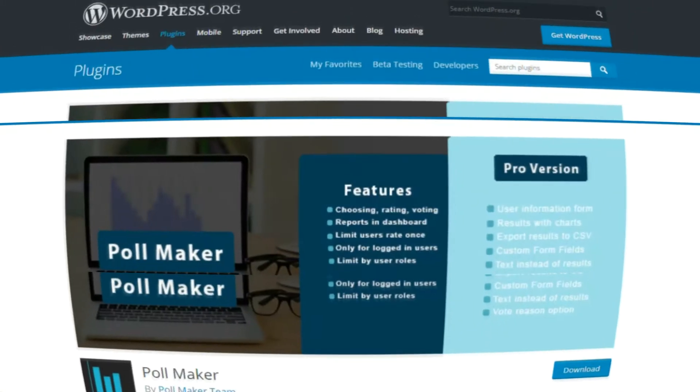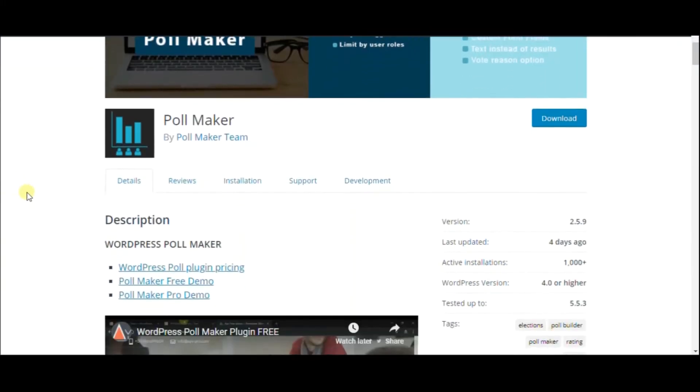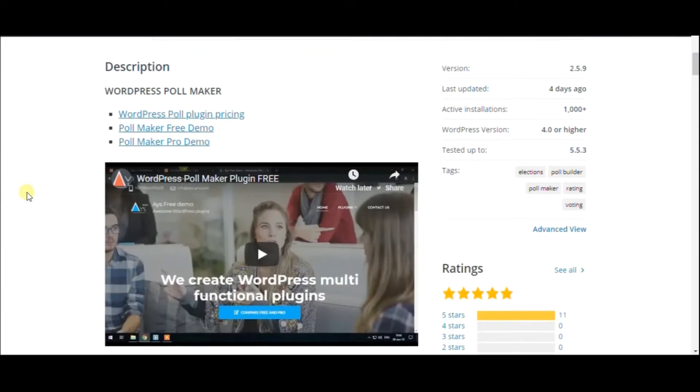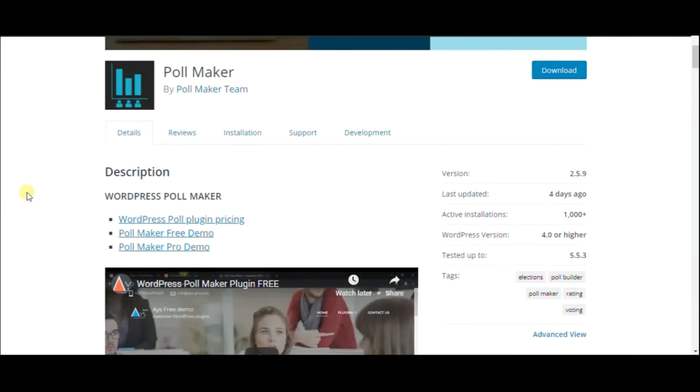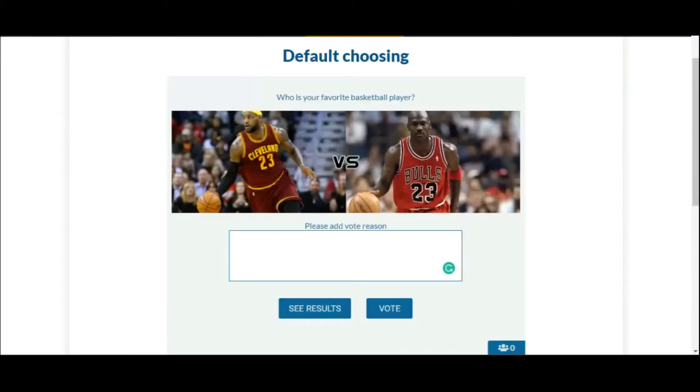The number 2 plugin on my list is Poll Maker. It appears to be a perfect solution, for it's updated regularly. Here is an example of a poll made with Poll Maker.